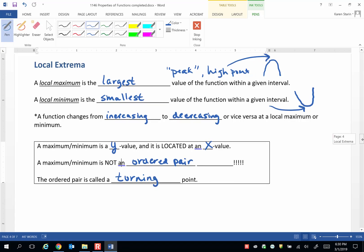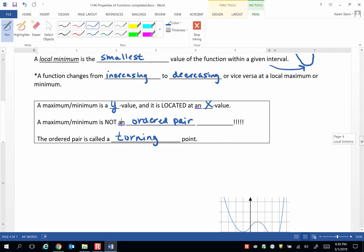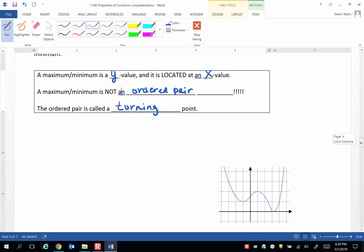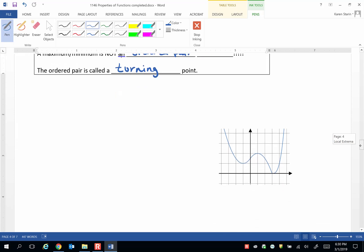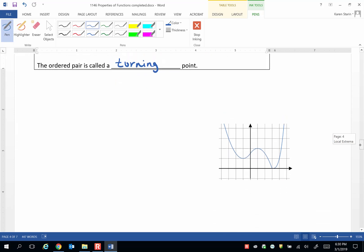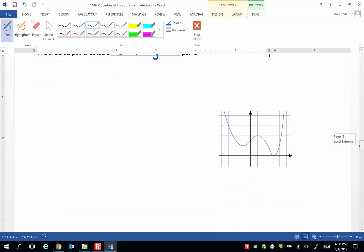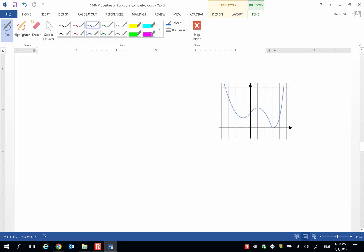Let's look at an example of this and define the local minimums and maximums on this graph and show their turning points. Looking at this graph, let's first label the turning points.